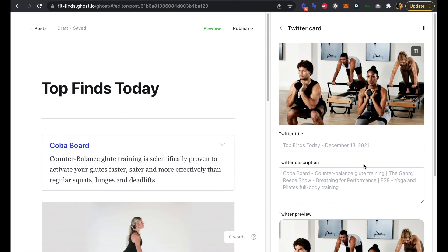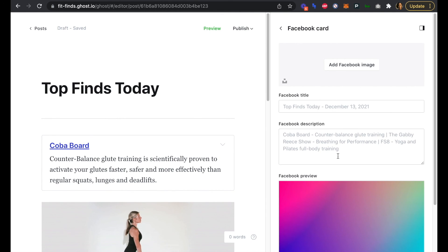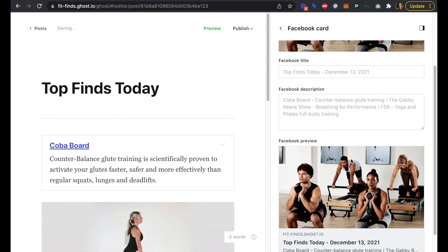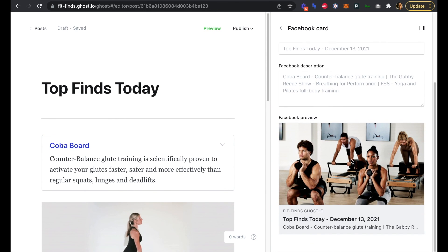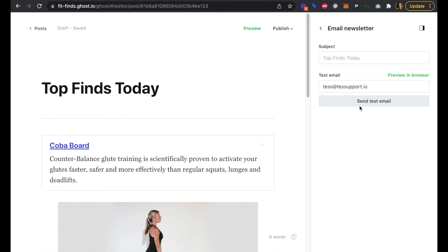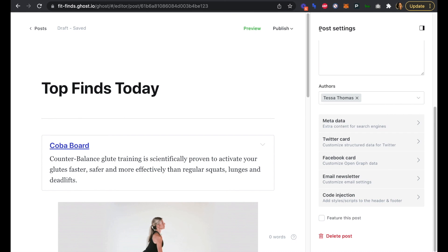Now we can see what it would look like on Twitter as our preview. If we head back, we can also do the same, and now we can see what our Facebook card and Facebook preview will look like as well. We can also send a test email to ourselves if we need to. The subject of our email is Top Finds Today, which is fine. That's going to be the subject every day.